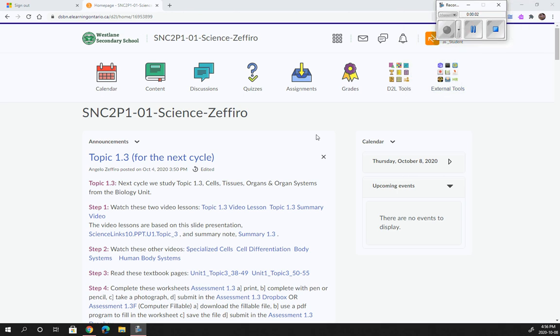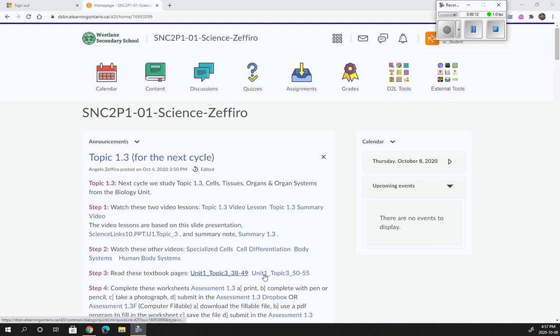Okay, so we're going to use the textbook here, and the textbook is always found in step three. So here there are two links to the textbooks, page 38 to 49, page 50 to 55.